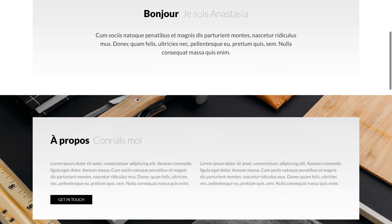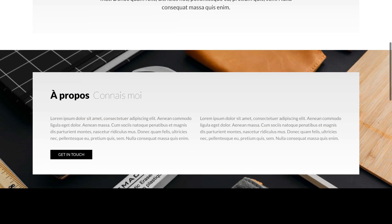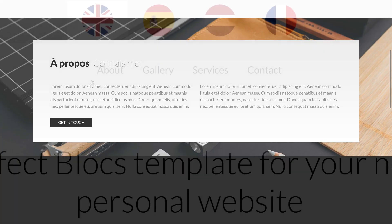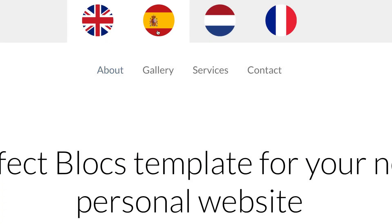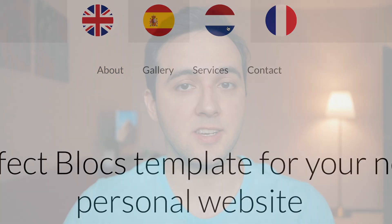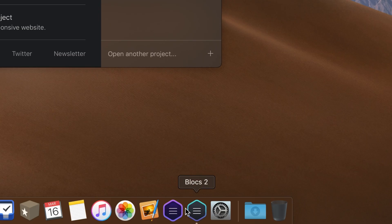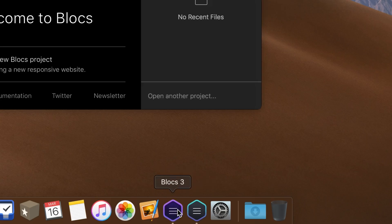This is the Anastasia website that I created a while ago, so the design is still kind of fresh, but it is a Blocks 2 project, so I need to recreate it using the latest version of Blocks 3.